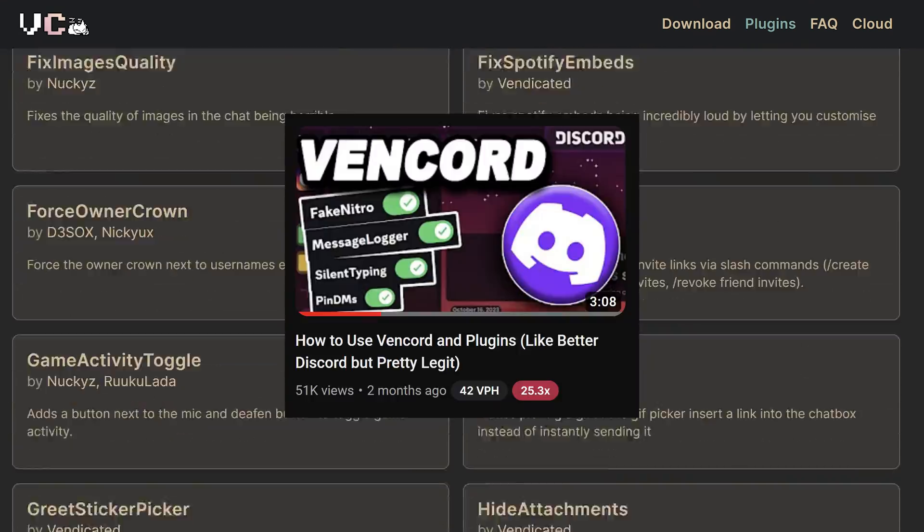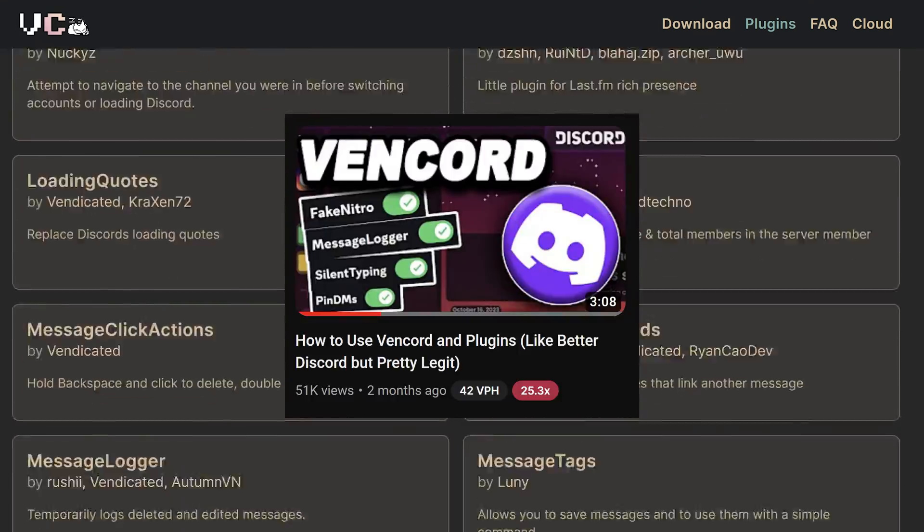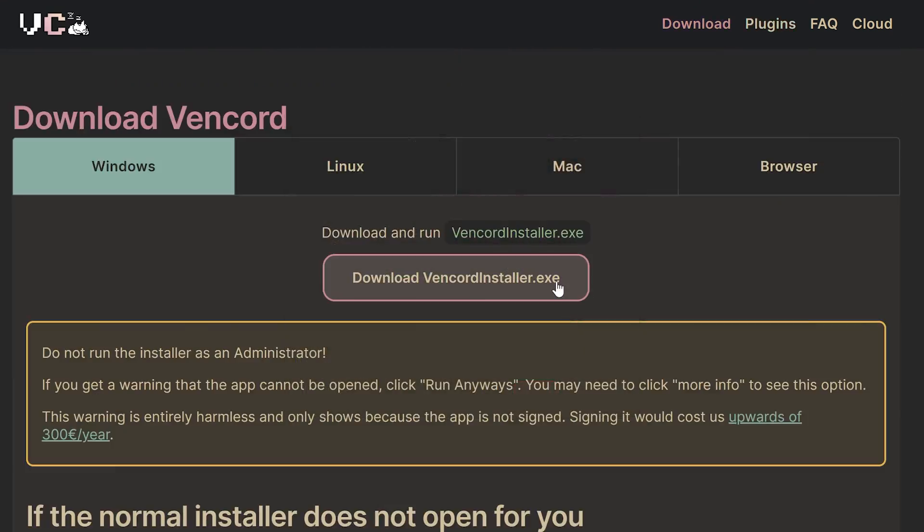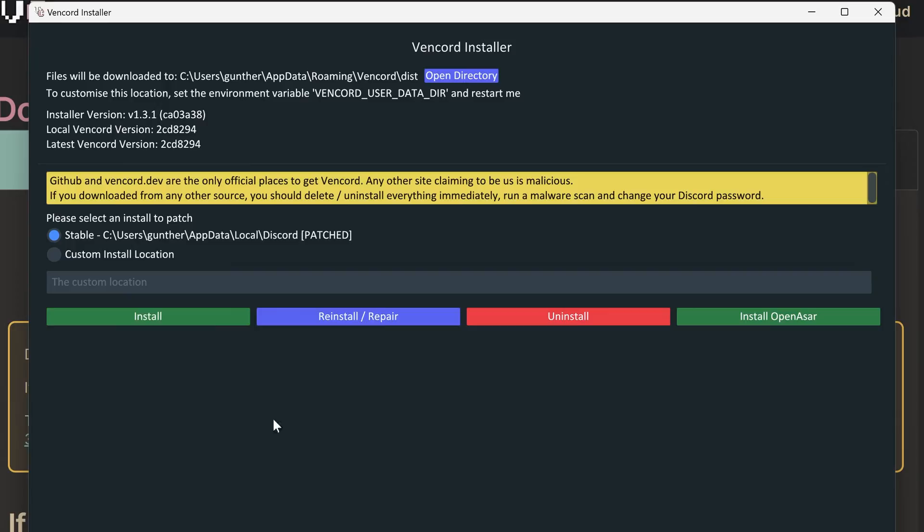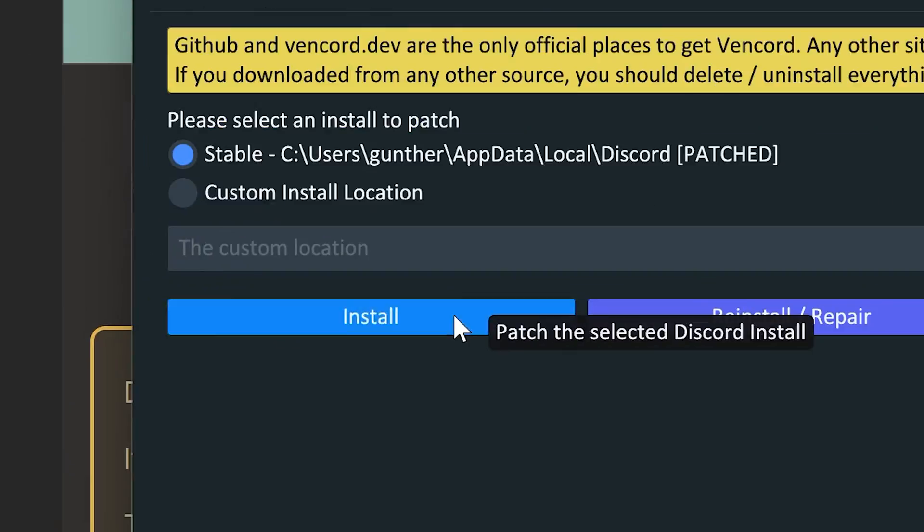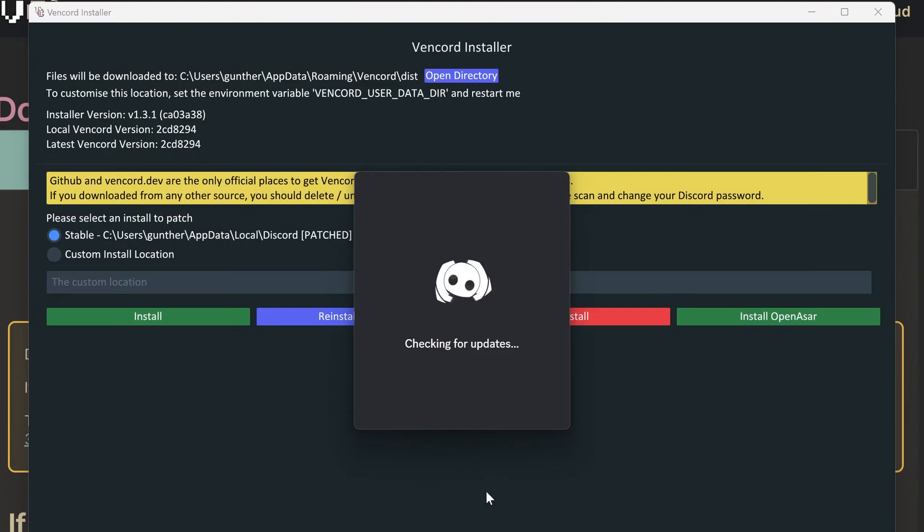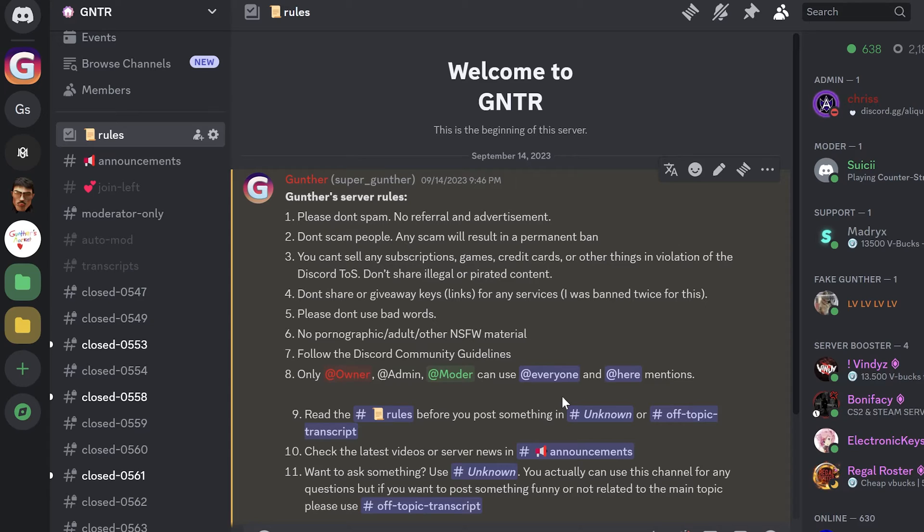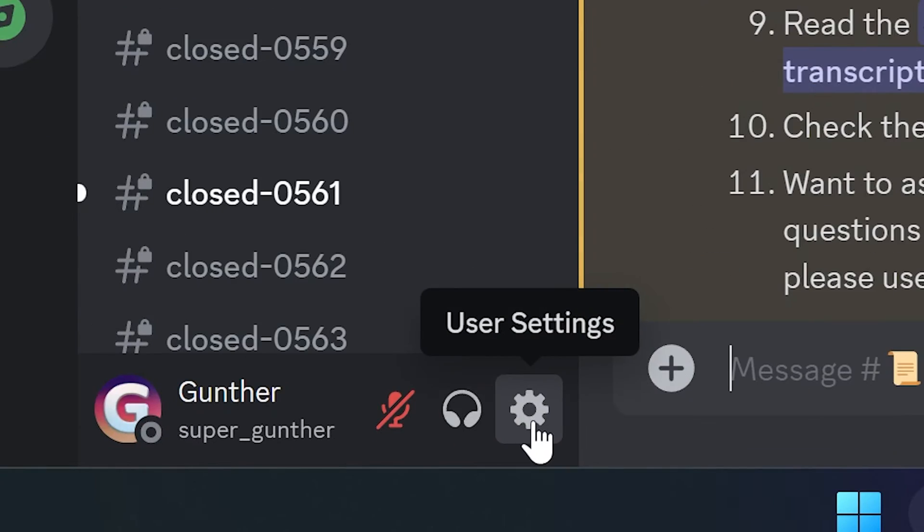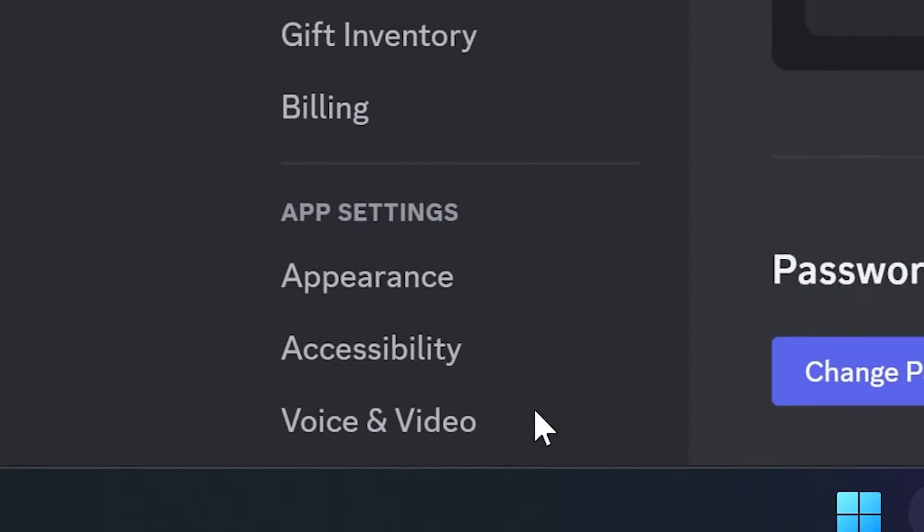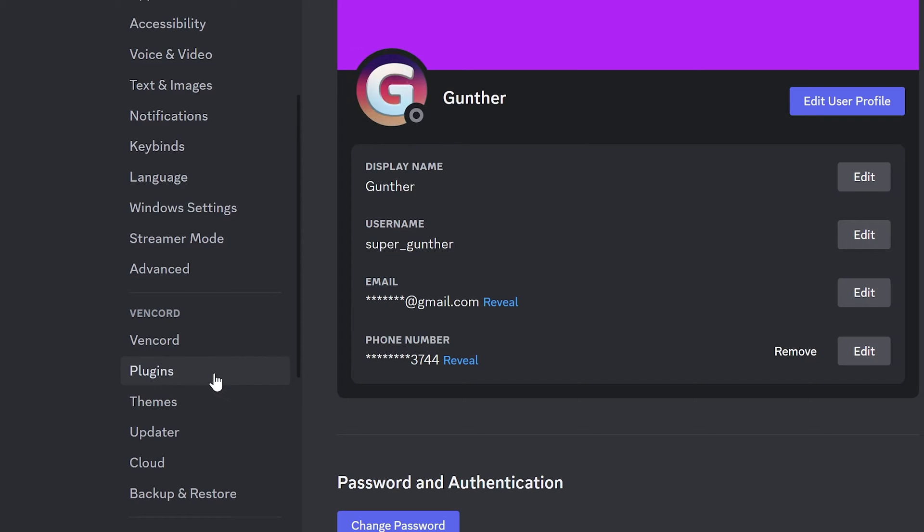If you want to know how to install Vencord, just check this video. In short, go to the official website, download the latest version, install Vencord, and restart Discord. And now you can use Vencord plugins. Just go to account settings, find Vencord, plugins.